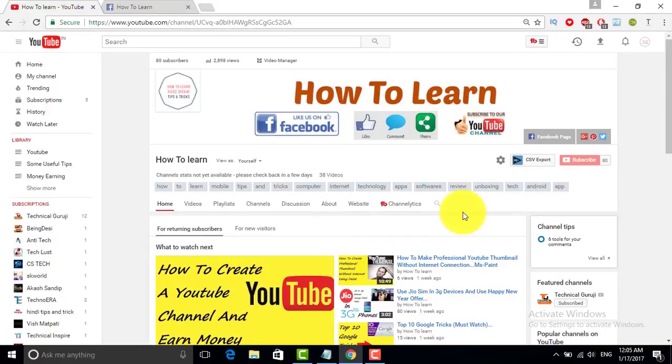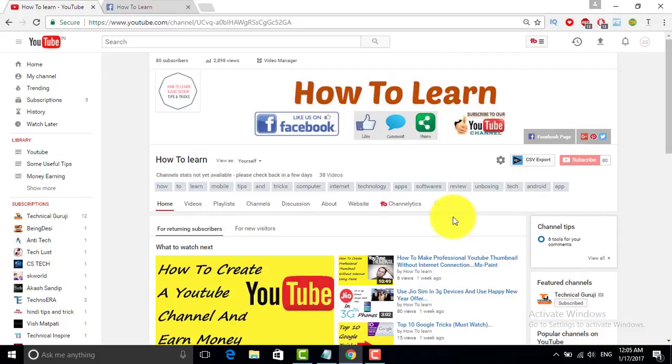Hello guys, Samkit here. Welcome to How to Learn channel. Today in this video I'm going to tell you about how you can easily find out your own Wi-Fi password in case you forgot it.